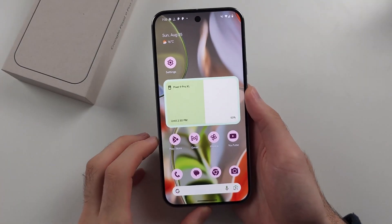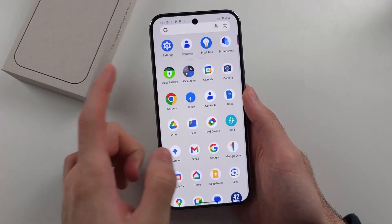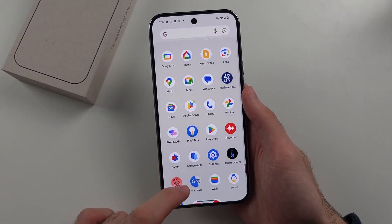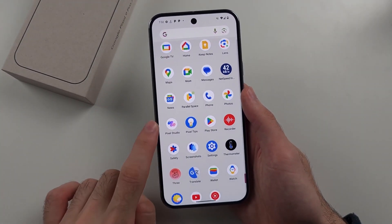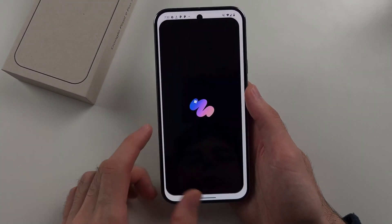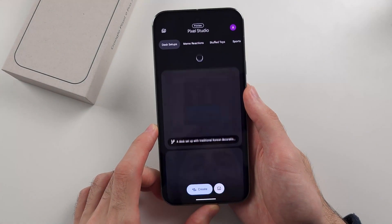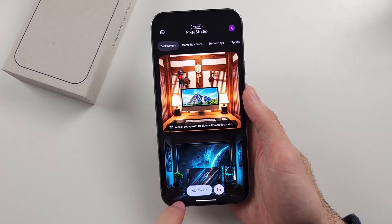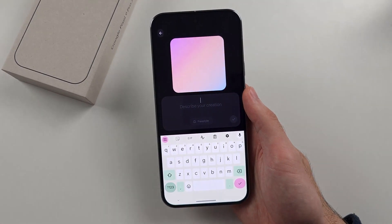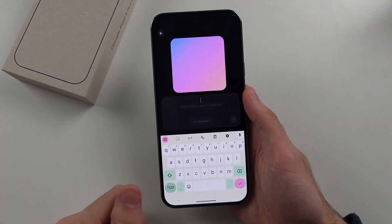Google recently rolled out the March Pixel Drop for its Pixel smartphones. This update brought a host of new AI features, such as support for multilingual and multimodal conversations, the ability to create personalized routines, and scam detection features in messages and phone apps.